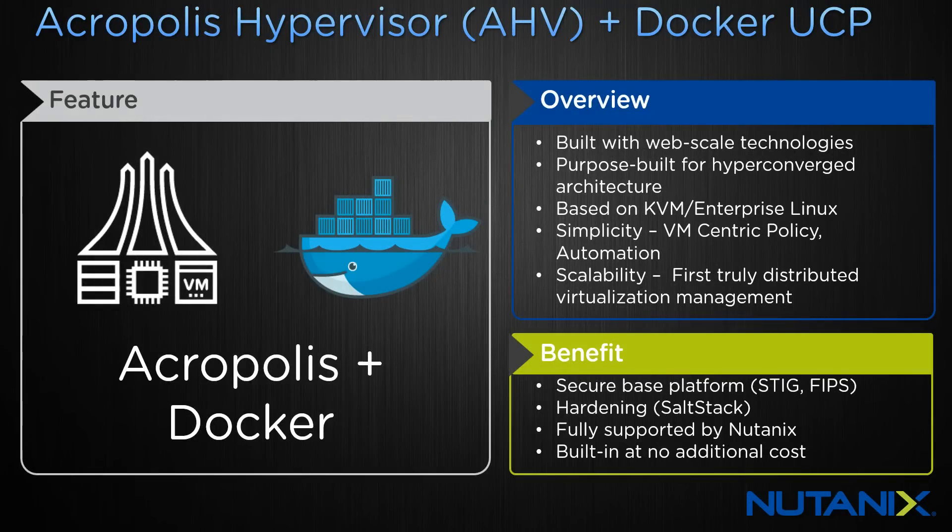Hi, I'm Dwayne Lessner, and I wanted to share with you one of the new features in Acropolis 4.6 with customization known as cloud init.